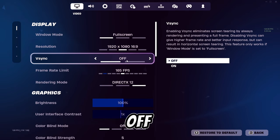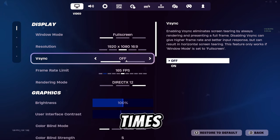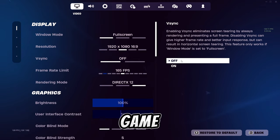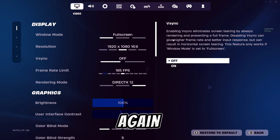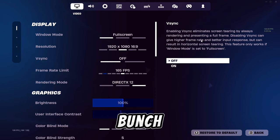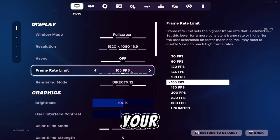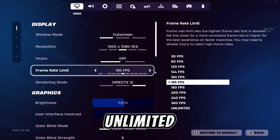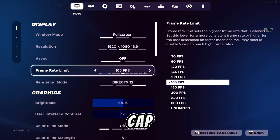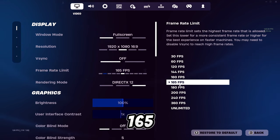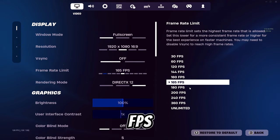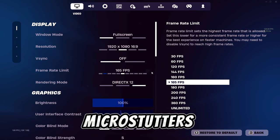Set V-Sync off at all times, otherwise your game will be capped at the refresh rate of your display and introduce a bunch of input latency. Set your frame rate to unlimited, or you can cap it at 165 FPS if you're getting a lot of FPS but struggle with micro-stutters.